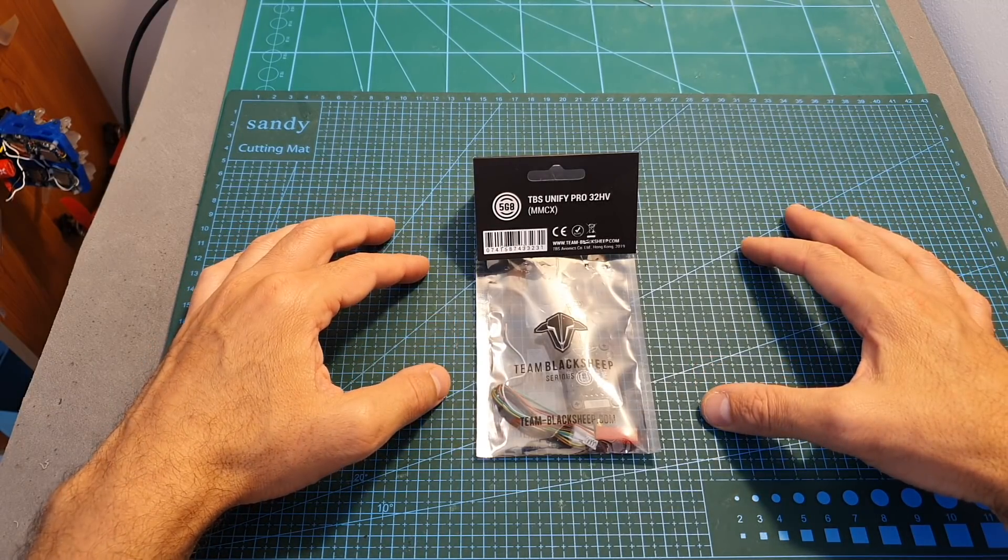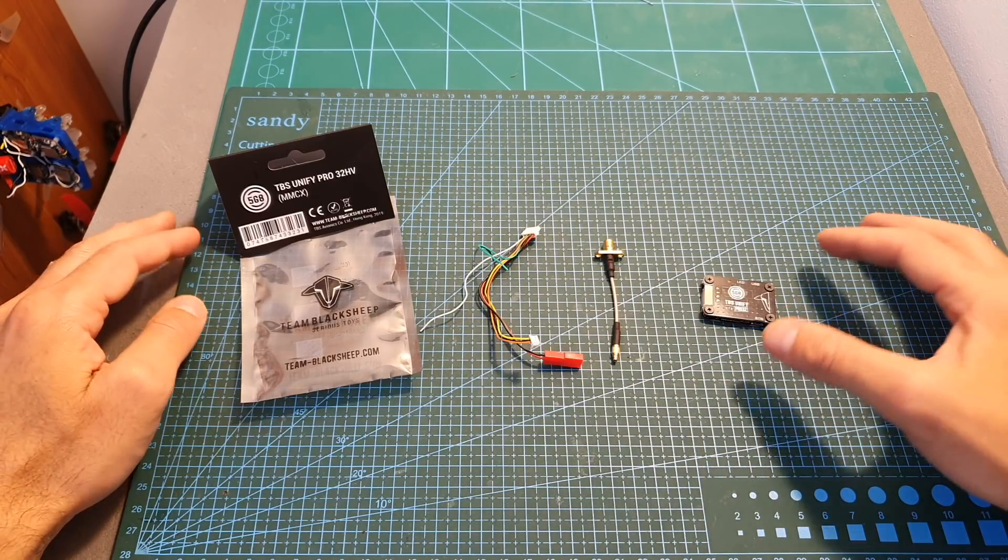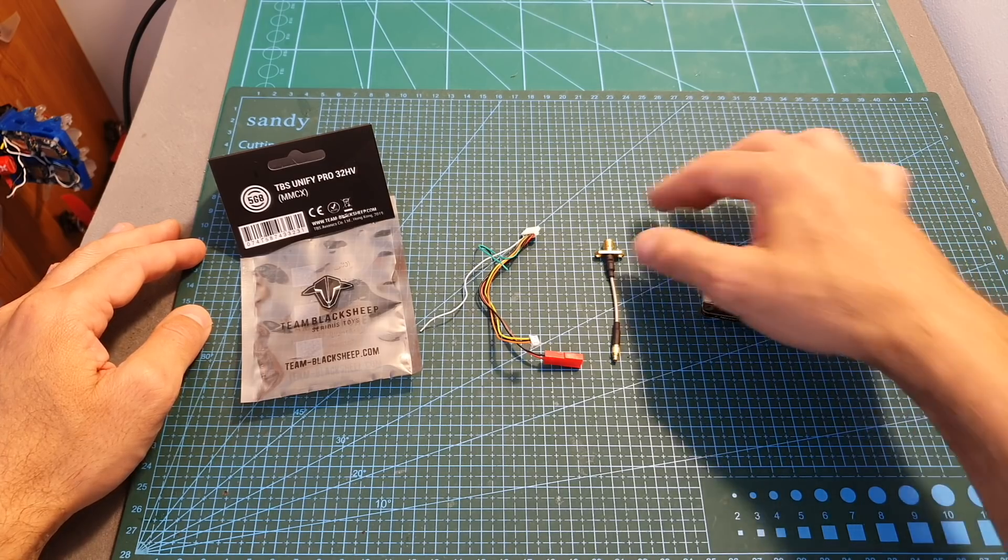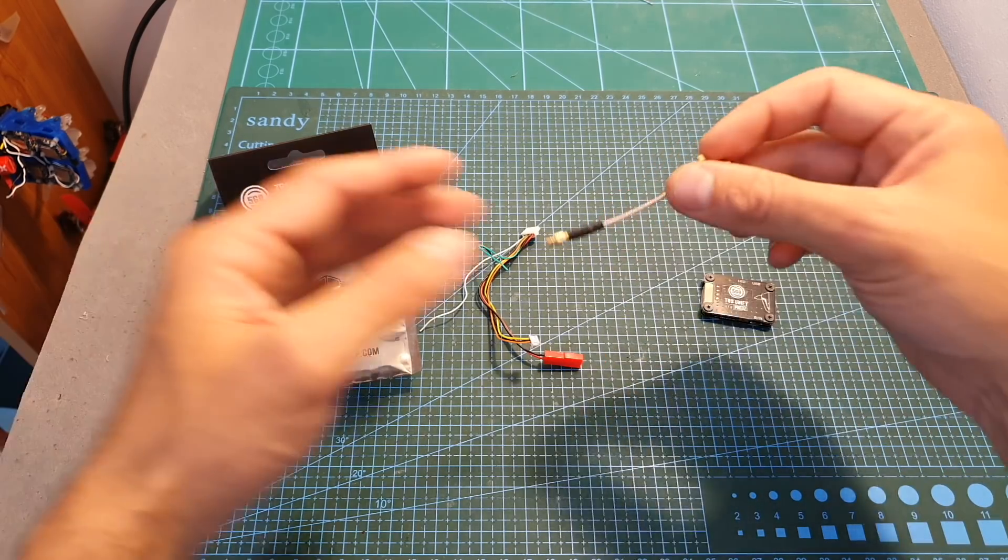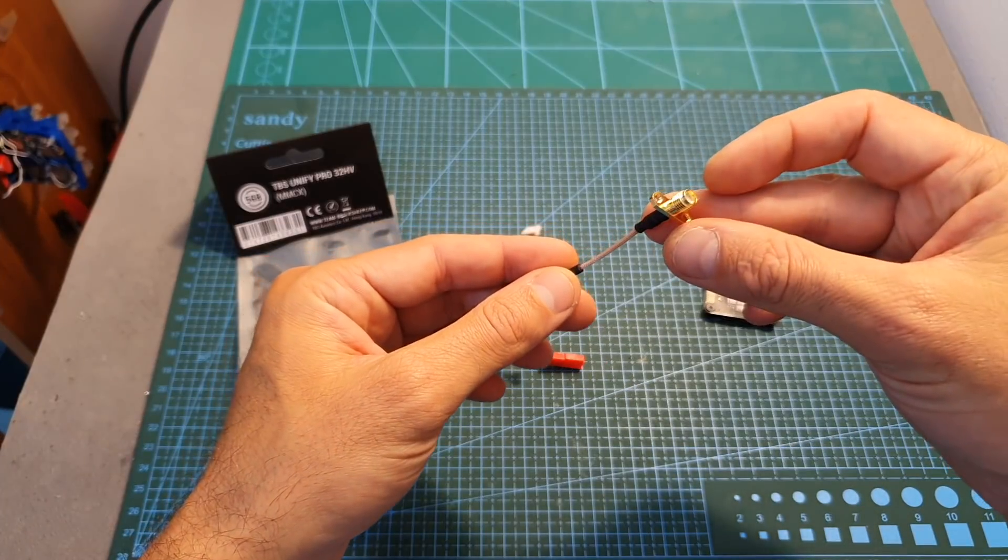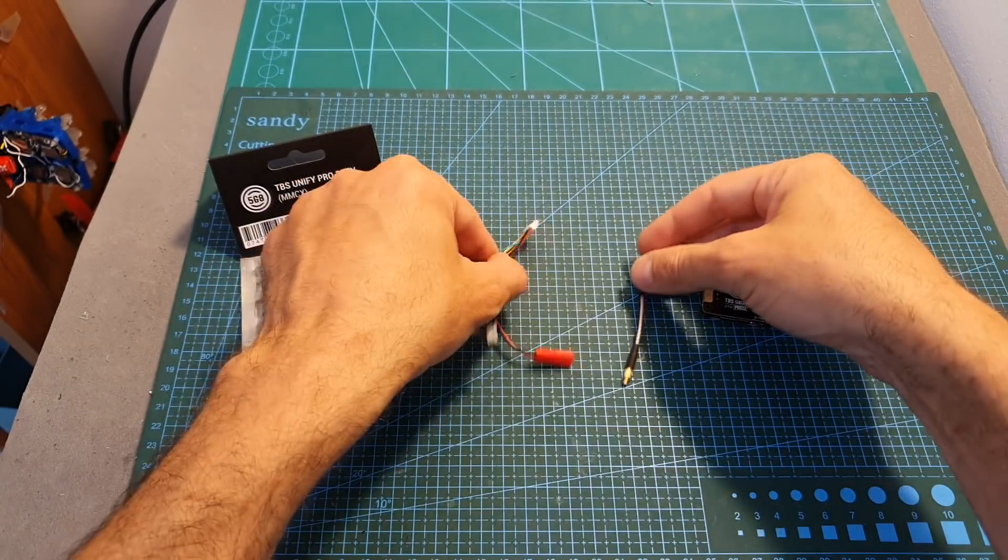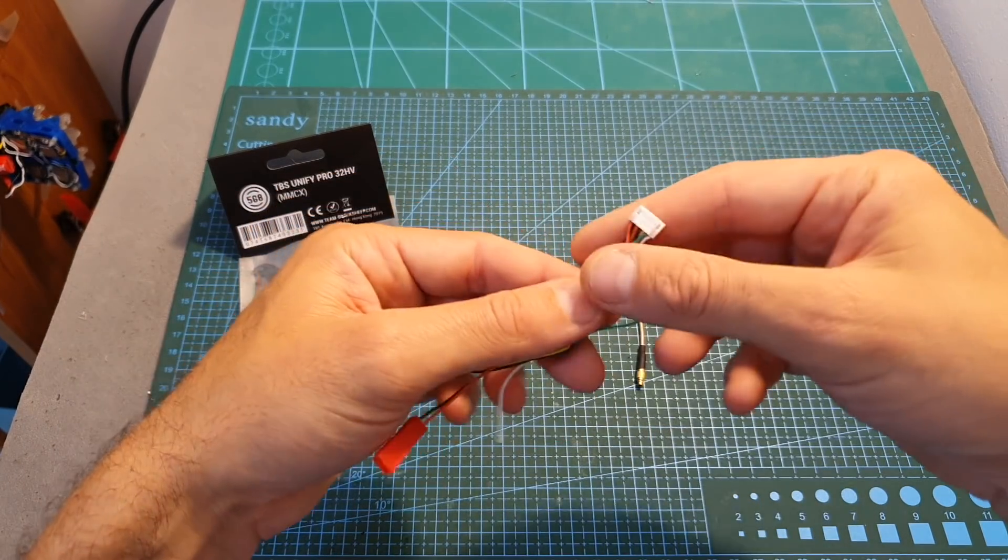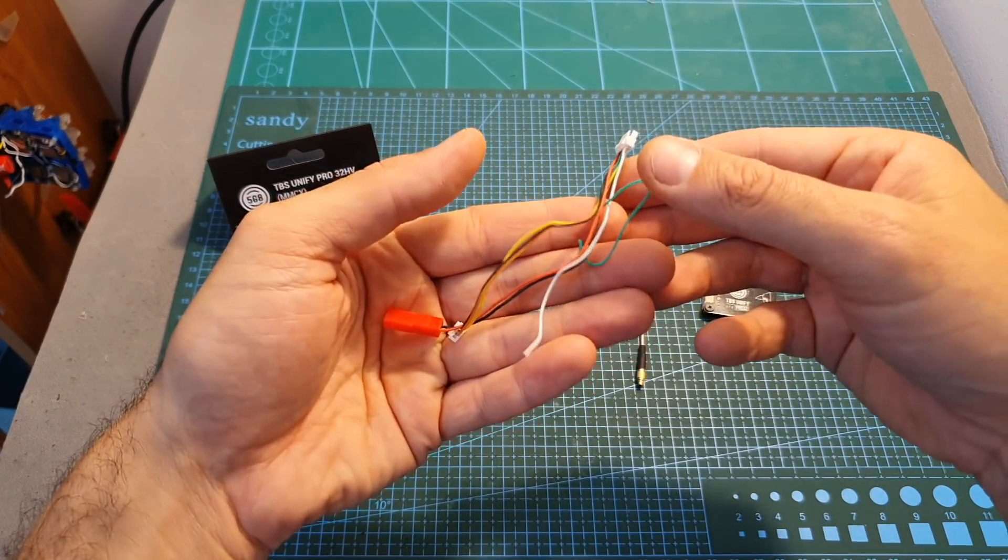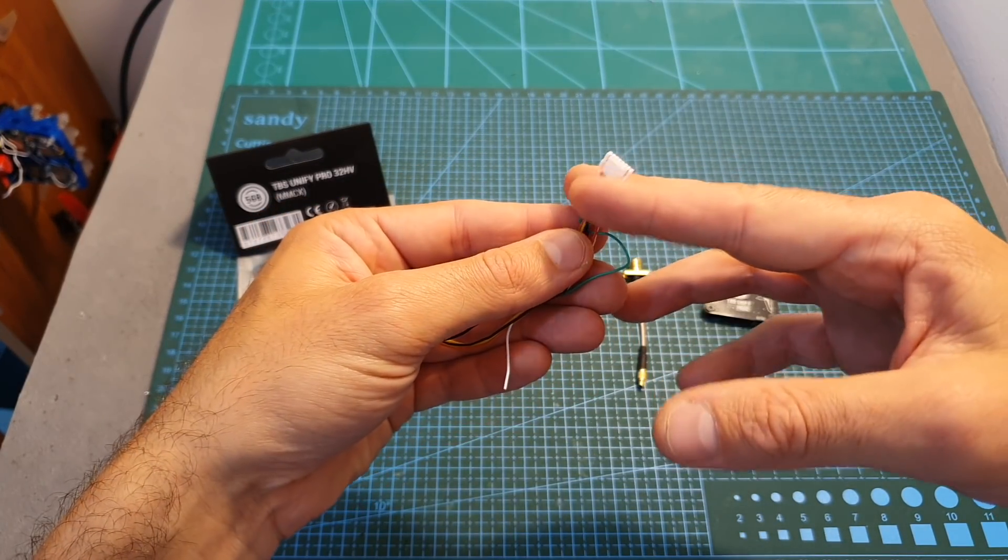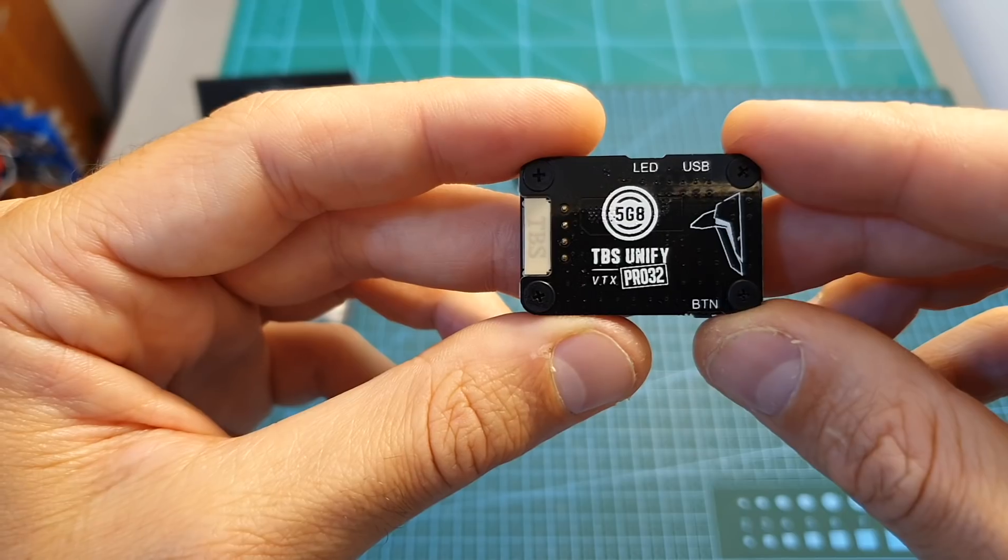Inside the bag along with the VTX, you can find a straight MMCX to SMA antenna connector and a harness for connecting it to a flight controller or directly to an FPV camera.